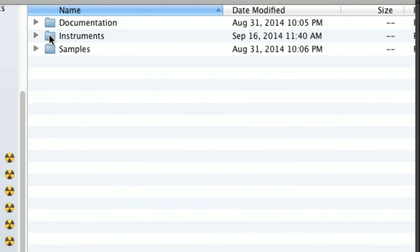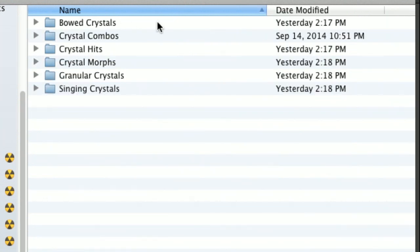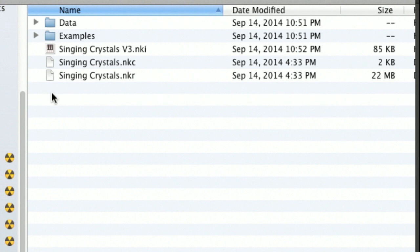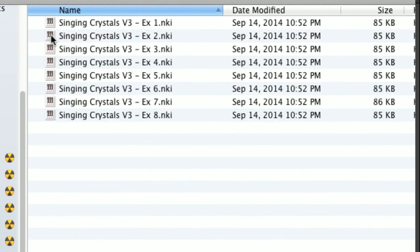We have an instruments folder and a samples folder — you don't need to be concerned with the samples folder. In the instruments folder, we have some subfolders: bowed crystals, crystal combinations, crystal hits, crystal morphs, granular crystals, and singing crystals. For example, if I open the singing crystals folder, we have a main instrument called Singing Crystals Version 3 NKI, and another folder with example presets to get an idea of what you can do with the programming.